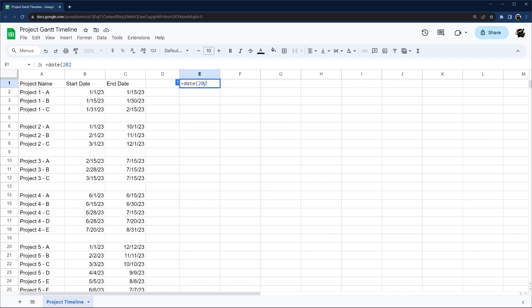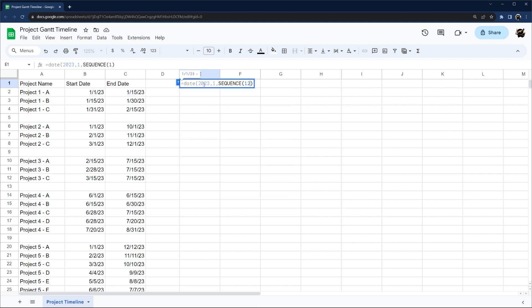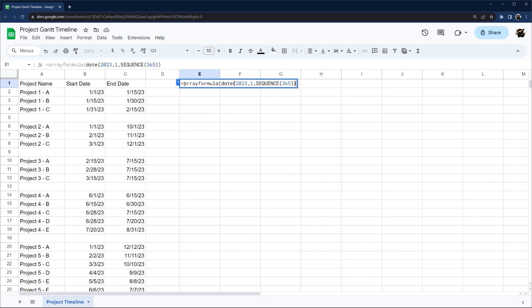I'm going to do this one step at a time. I'll start with the year, month, and then the day, but I need this to extrapolate for the year. I'm going to use a formula called SEQUENCE, which gives me a sequence of 365 numbers for a year. Using ARRAYFORMULA will allow that to populate, but it goes down — so I'm going to use TRANSPOSE to go across the top.